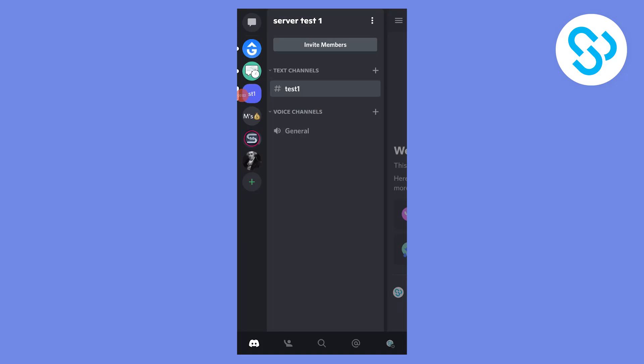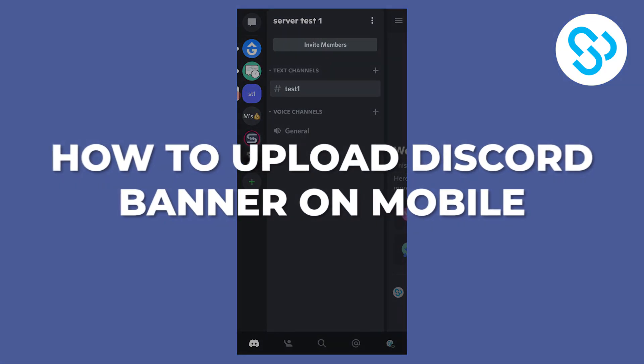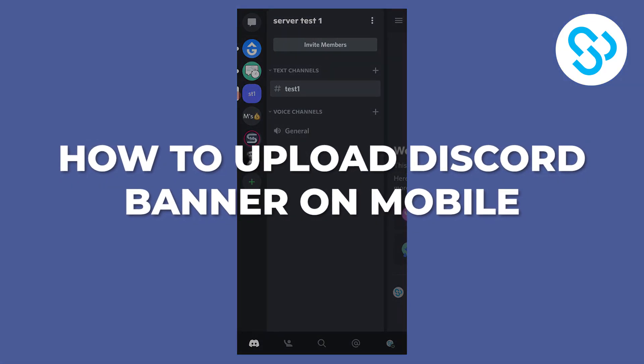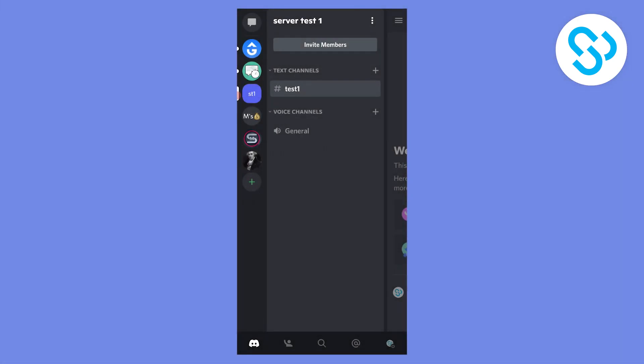Hello everyone, today I'm going to show you how to upload a Discord banner on mobile. This will be a really quick tutorial. As you know, you can't upload a Discord banner on mobile directly.